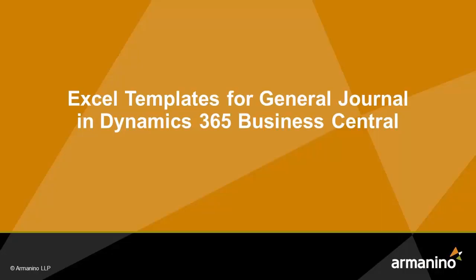I want to show you how you can easily create an Excel template so that you can copy and paste information into the general journal in Dynamics 365 Business Central.